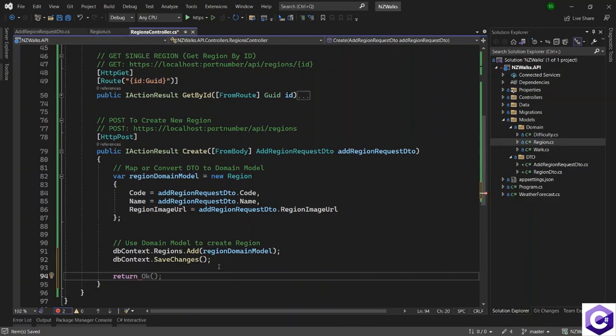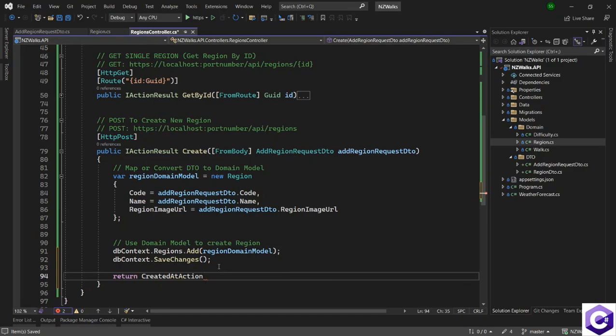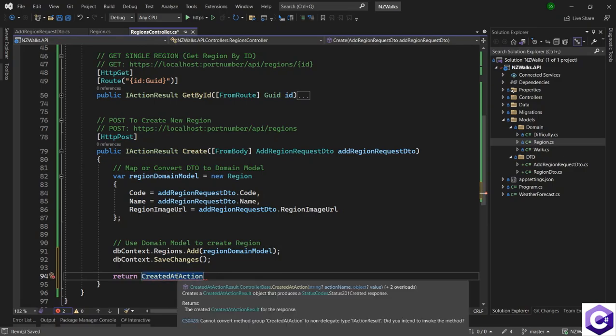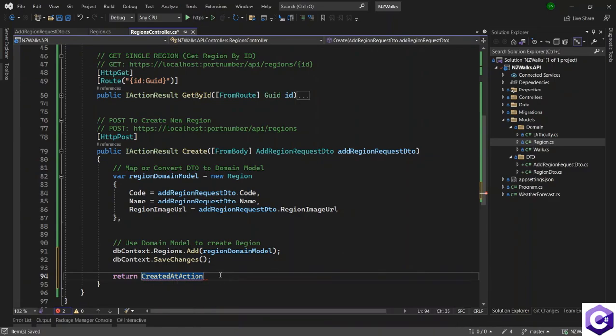Create or return a 201 instead. So HTTP 201 is used for created by the created at action method. So we use CreatedAtAction. If we hover over it, it gives the HTTP 201 created.